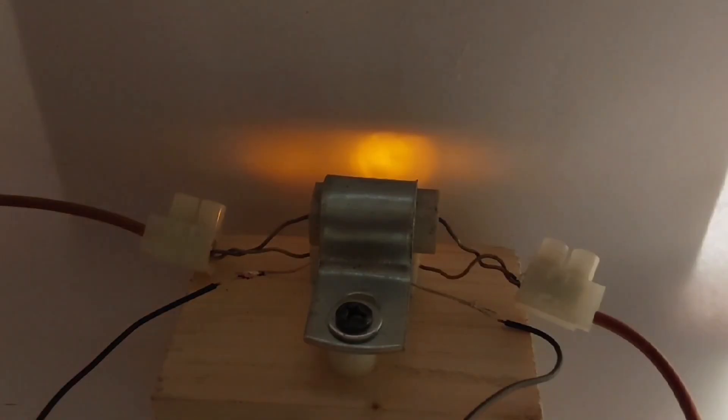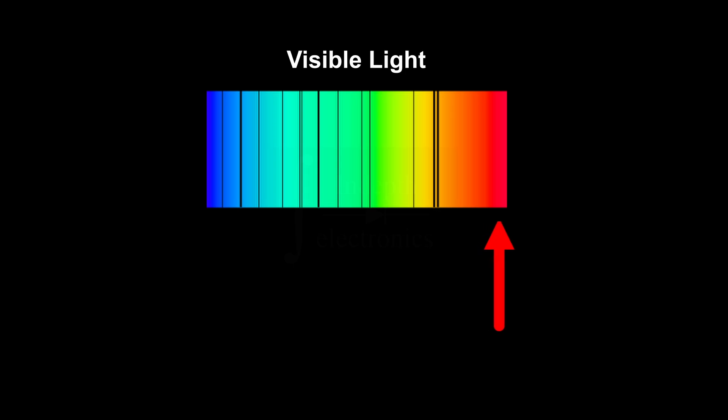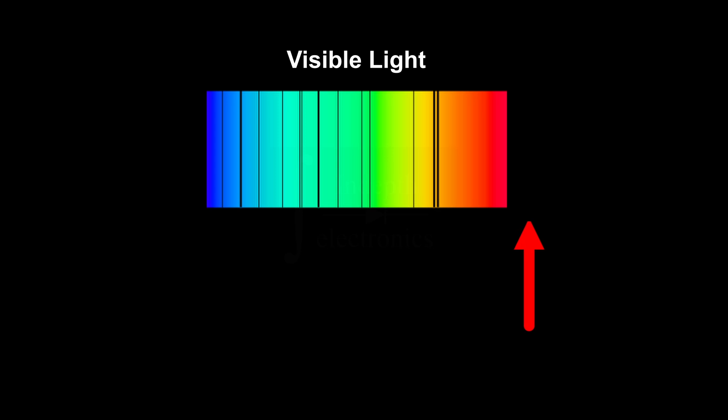What about other colors? What would happen with a red LED? Well, if the temperature dependence is strong enough, we would see the light slowly fading away, since red is in the upper spectrum of visible light, and by increasing even more the wavelength, we would go into the infrared spectrum, which is not visible to the naked eye.